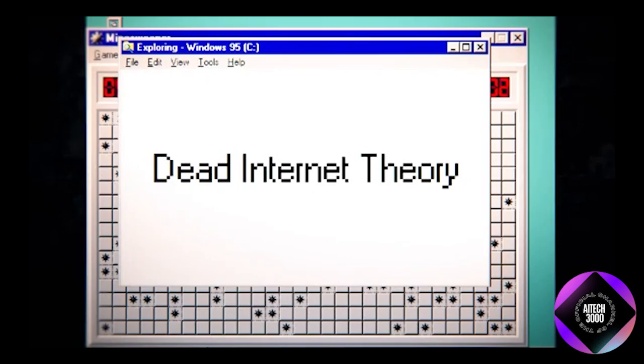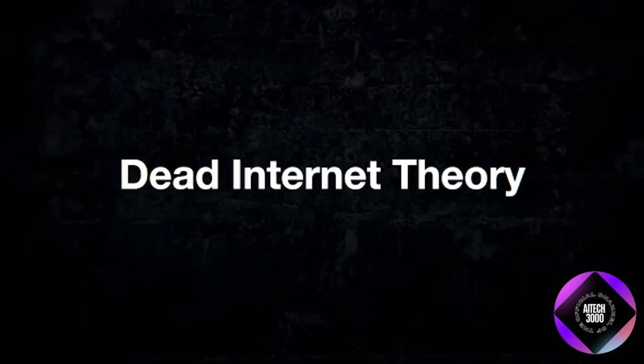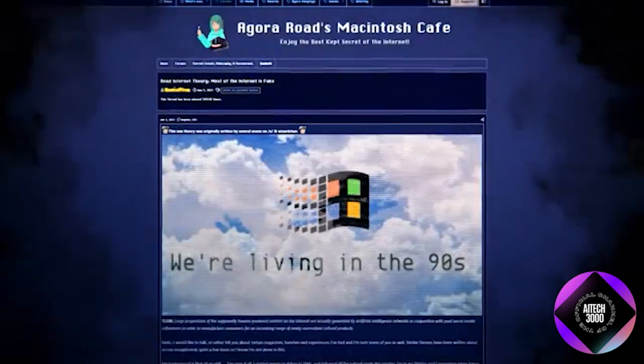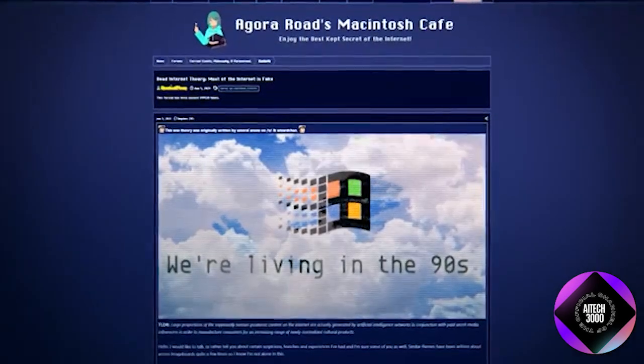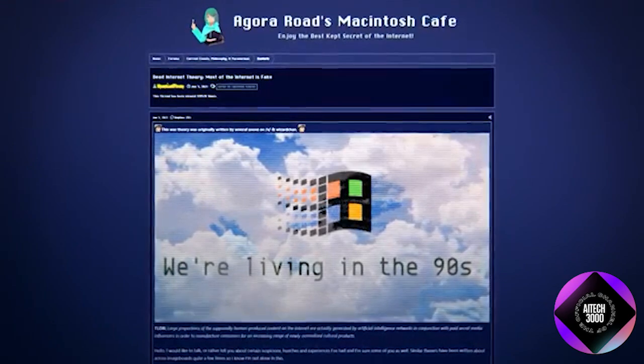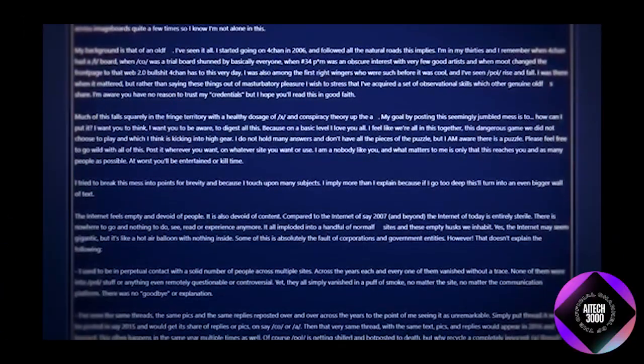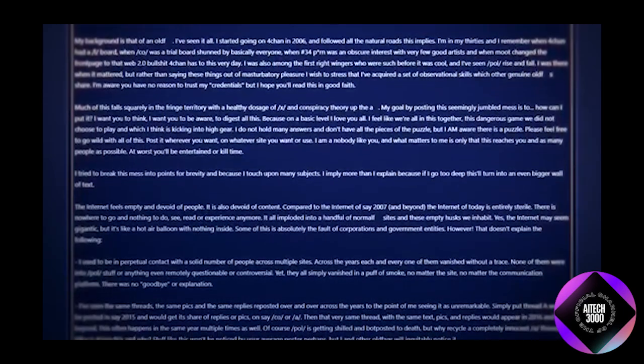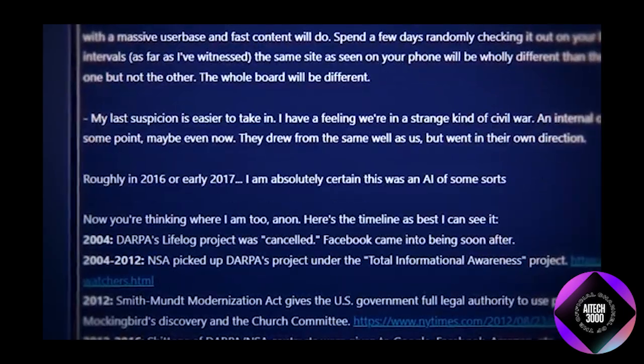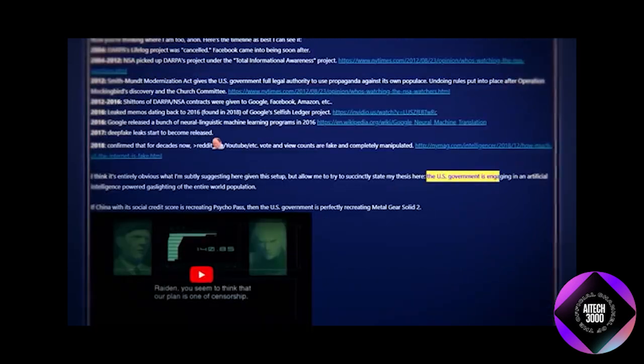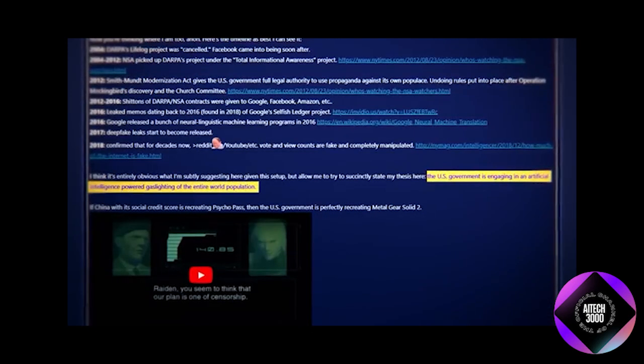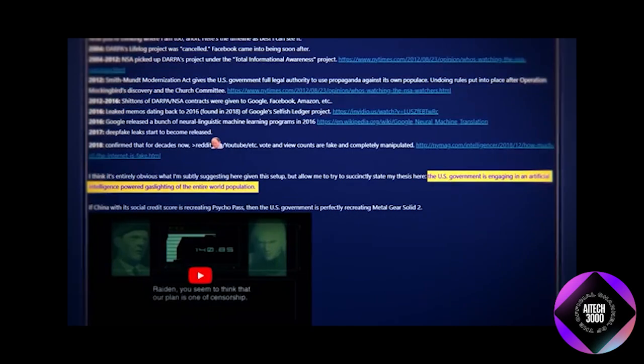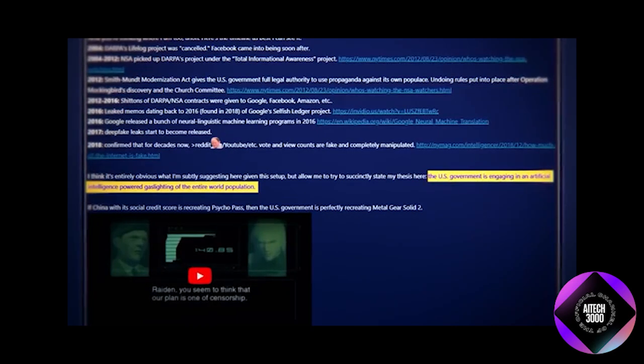Most discussions about this theory trace back to a thread on the Agora Roads Macintosh Cafe Forum from January 2021, written by several anonymous users. This thread, filled with anecdotes, conspiracies, and offensive language typical of 4chan, suggests that the internet died around 2016. The most extreme claim is that the US government issues AI-powered bots to manipulate the entire world population. While it's hard to prove the wildest assertions, many now feel undeniably true.